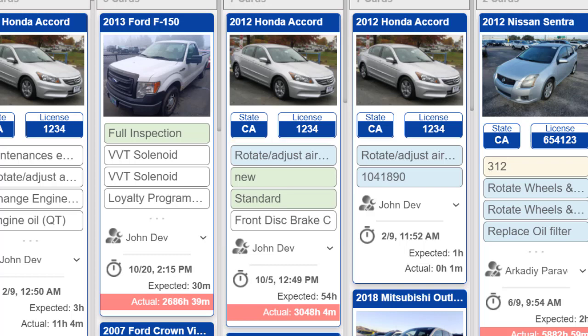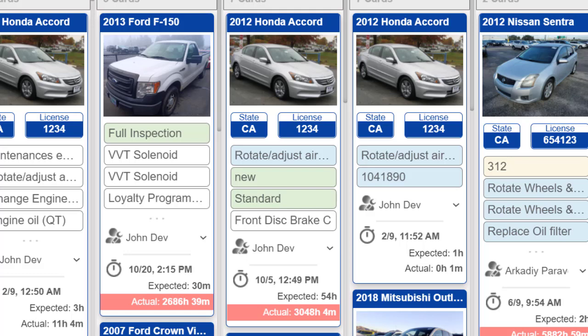The name of the mechanic performing the repair of the vehicle – you can also change the mechanic's name if necessary. Time of order placement.